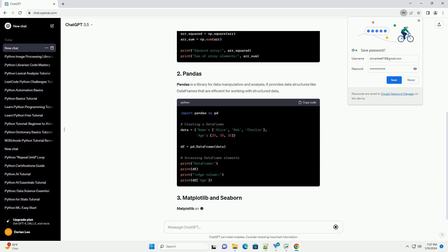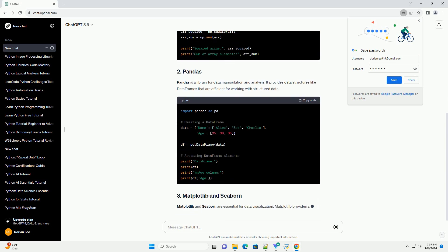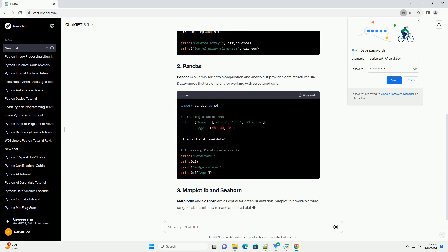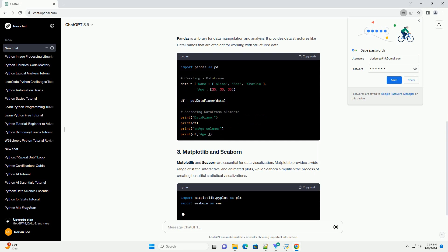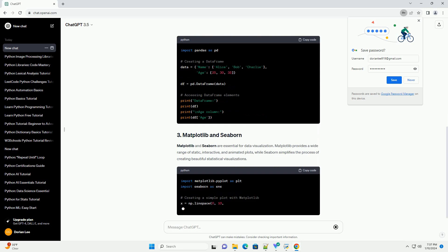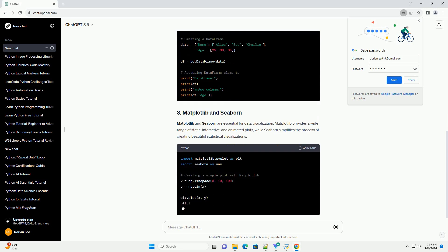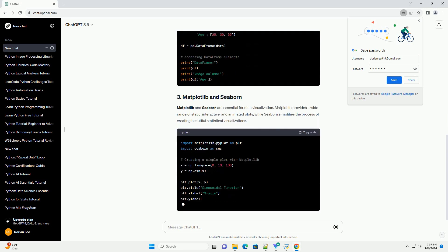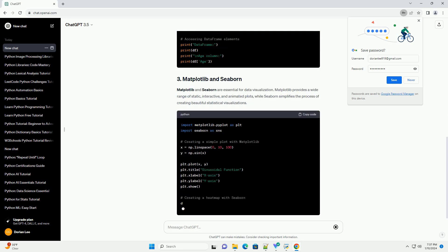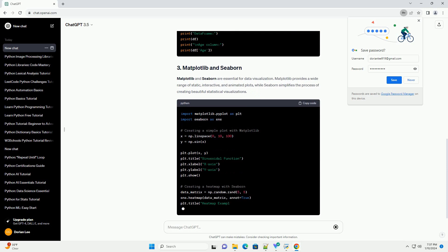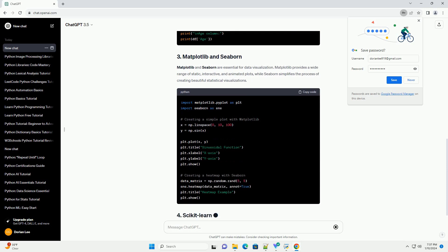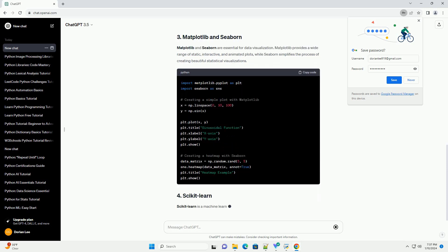NumPy is the fundamental package for scientific computing in Python. It provides support for large, multidimensional arrays and matrices, along with mathematical functions to operate on these arrays.